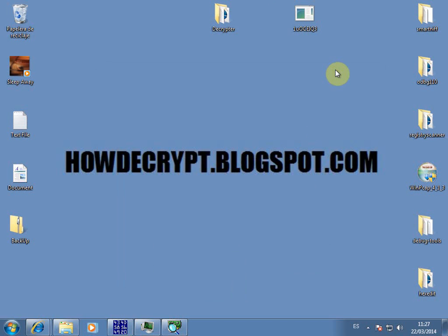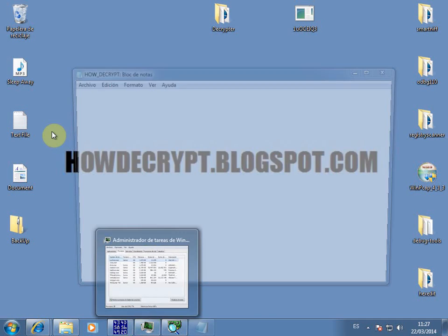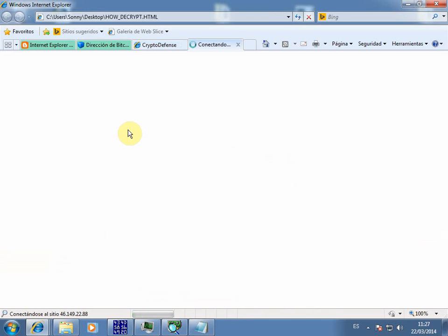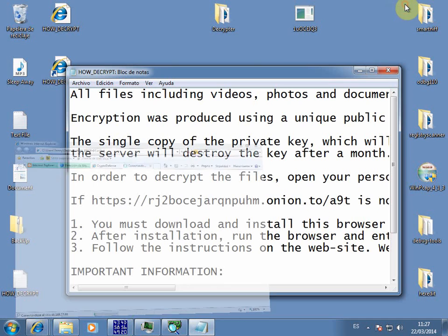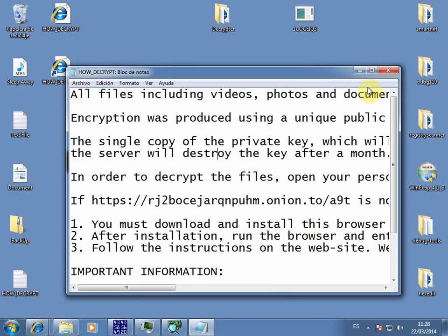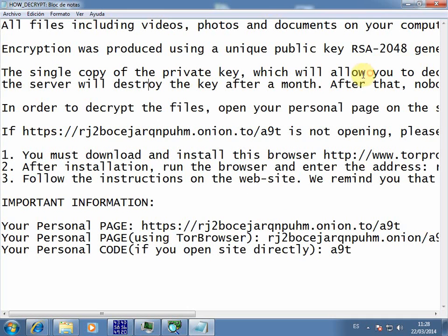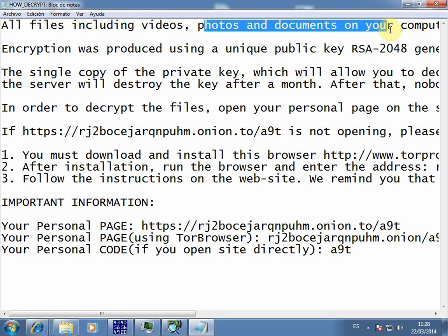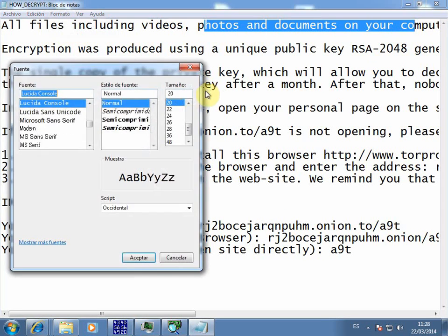Let's wait until it makes its business. It starts encrypting all your files, including videos, photos, and documents on your computer.